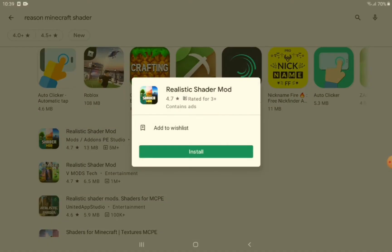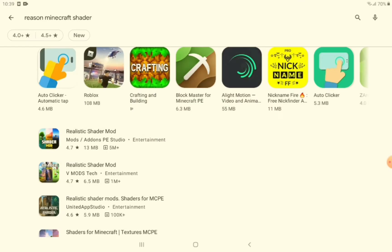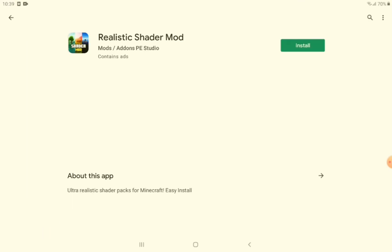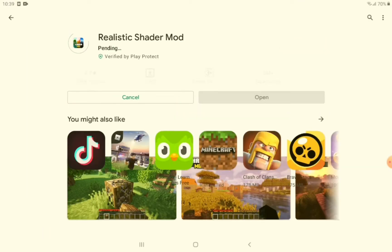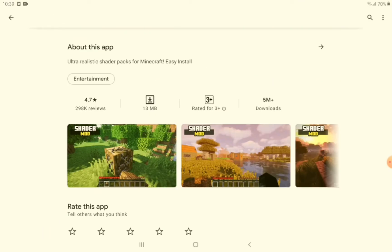Go to the Realistic Shader Mod one from mod/add-ons PE Studio and download the app.